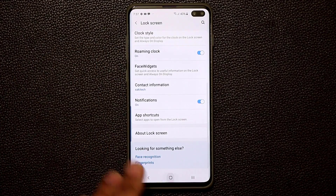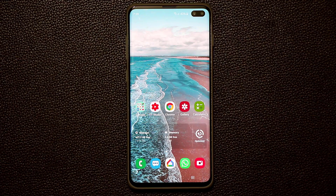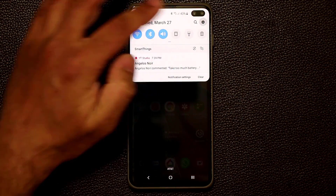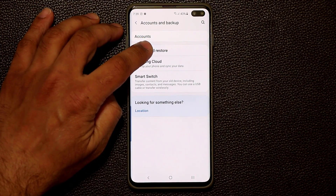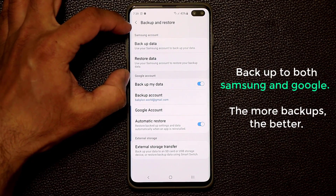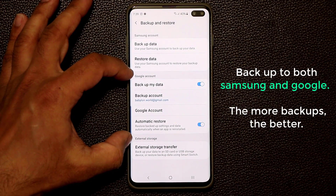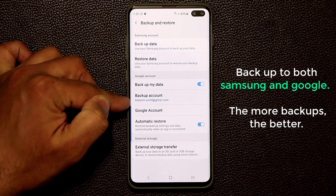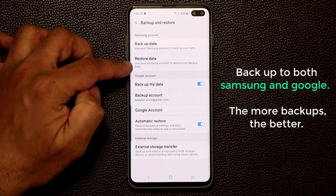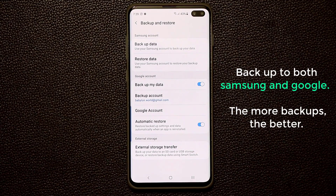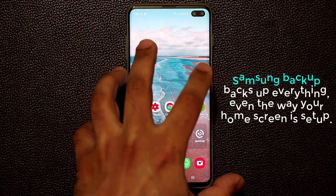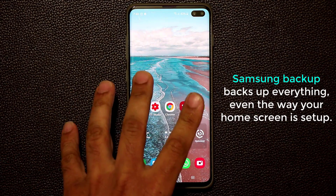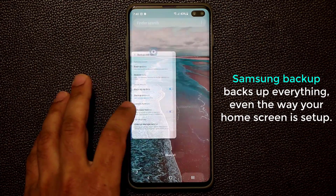The next very important setting is to back up your smartphone. Go to Settings, then Accounts and Backup, and tap Backup and Restore. You have two things here: backup and restore for your Samsung account on top, and backup and restore for your Google account linked to your Gmail on the bottom. Make sure you set both up and do a backup on each, so you don't lose your data if something happens to your phone — it will restore your home screen, apps, contacts, messages, and call logs.